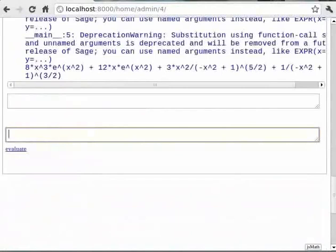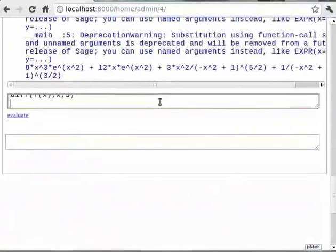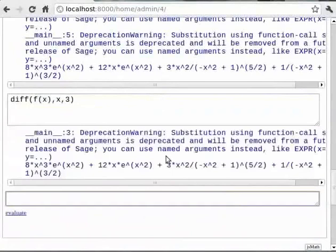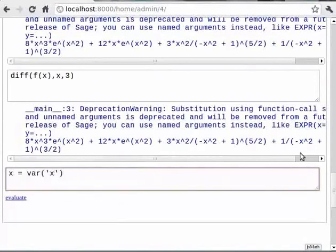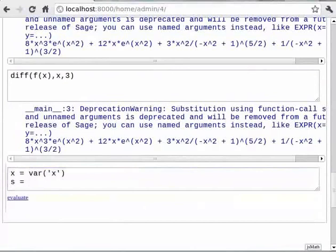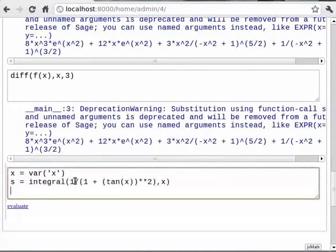For integration, type `x = var('x')`, then in the next line `f = integral(1 / (1 + tan(x)**2), x)`, then type `f`.